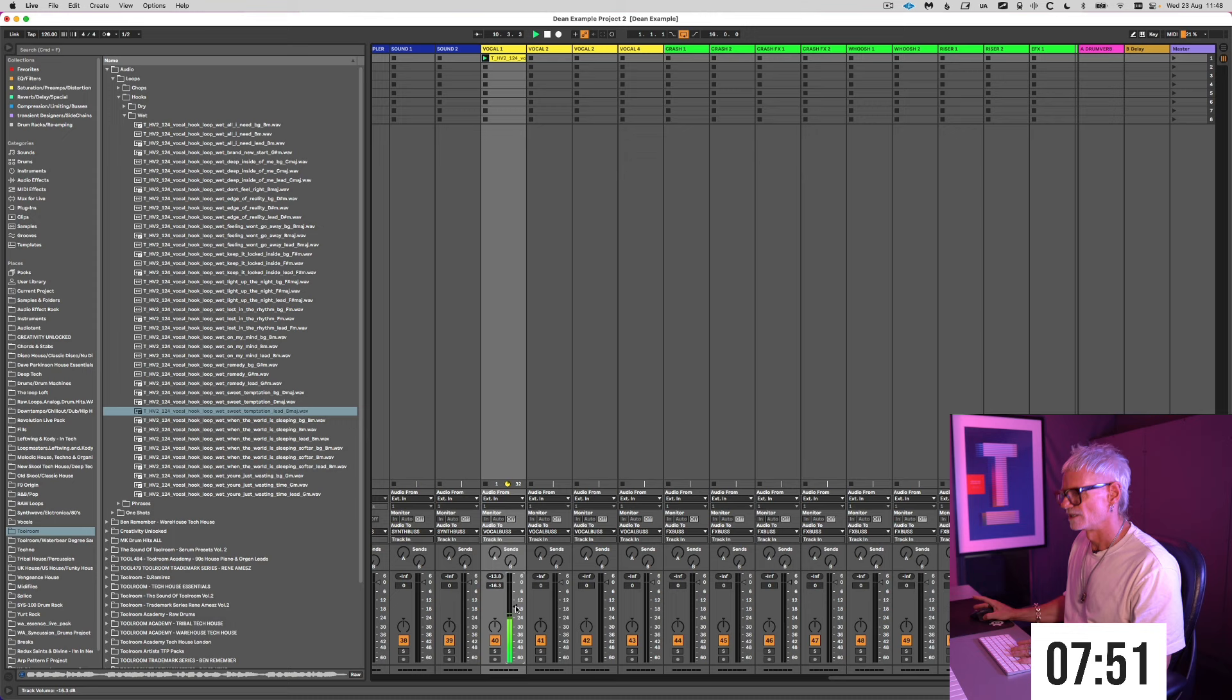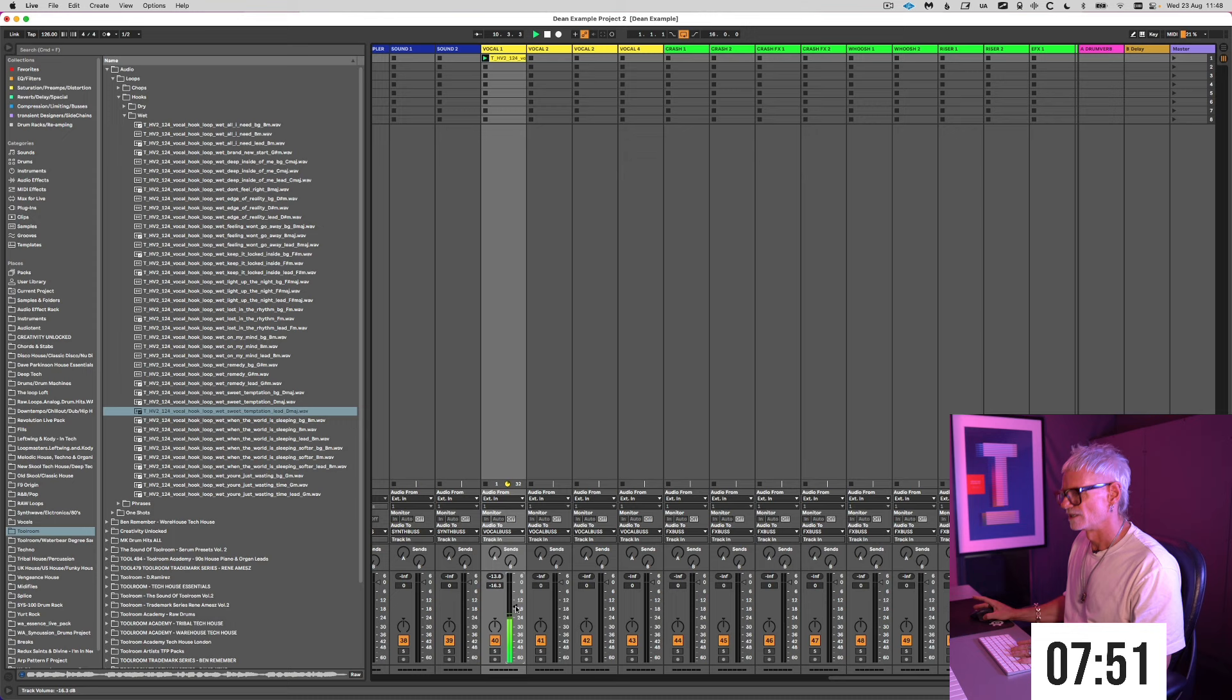That is currently at 124, my tempo. I've gone to 126, it's fast. That hook actually really works with the track.